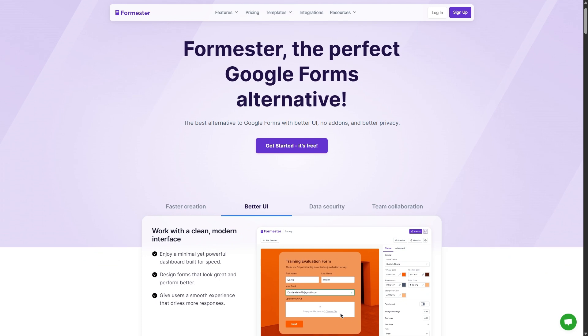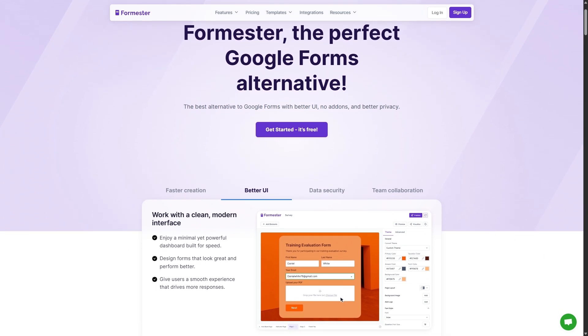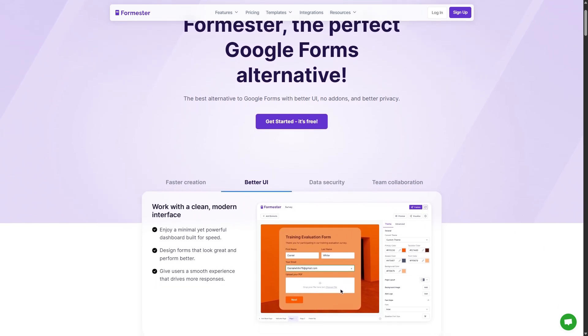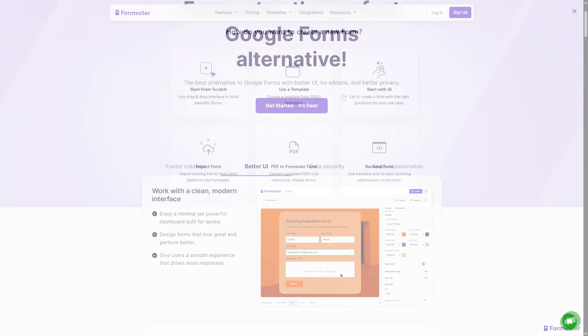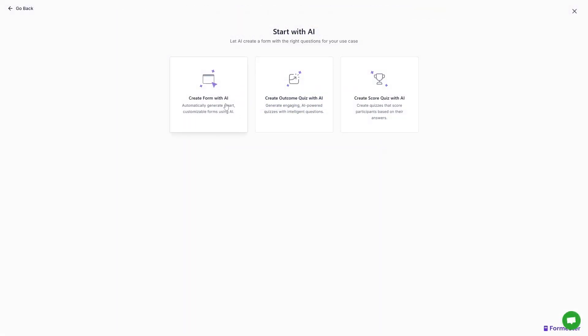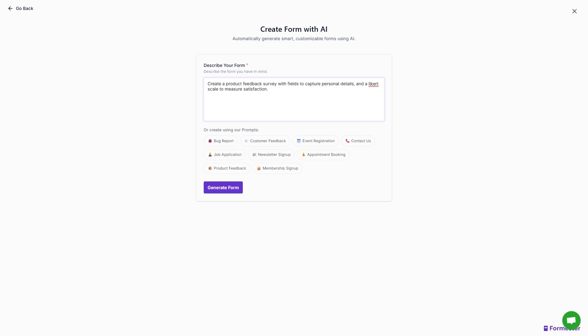A bonus tip: if you want an easier way to build a Likert scale questionnaire, you can always use Pomister's AI to build it. Just describe what you want to create. For example, 'create a product feedback survey with fields to capture personal details and a Likert scale to measure satisfaction.'